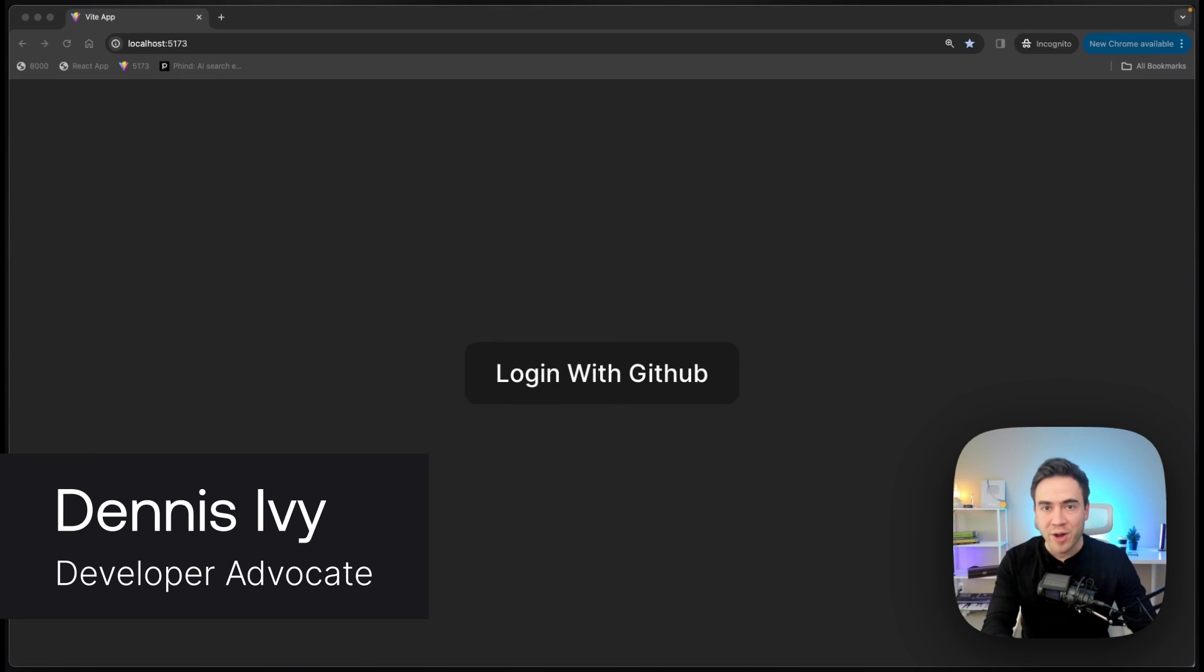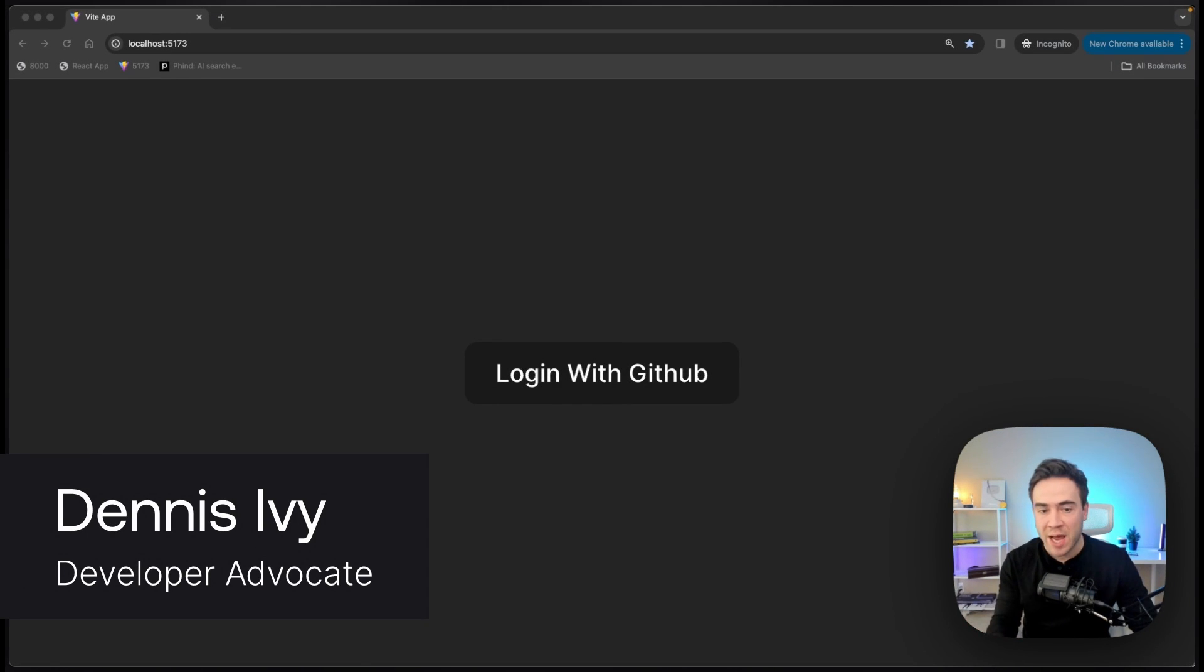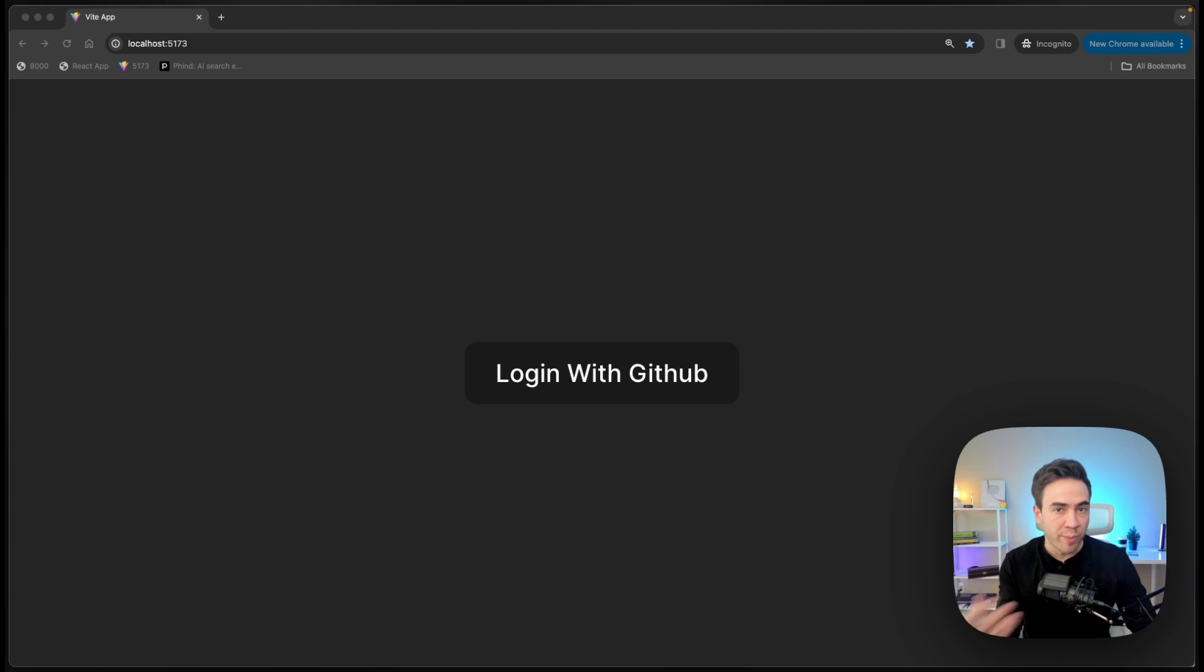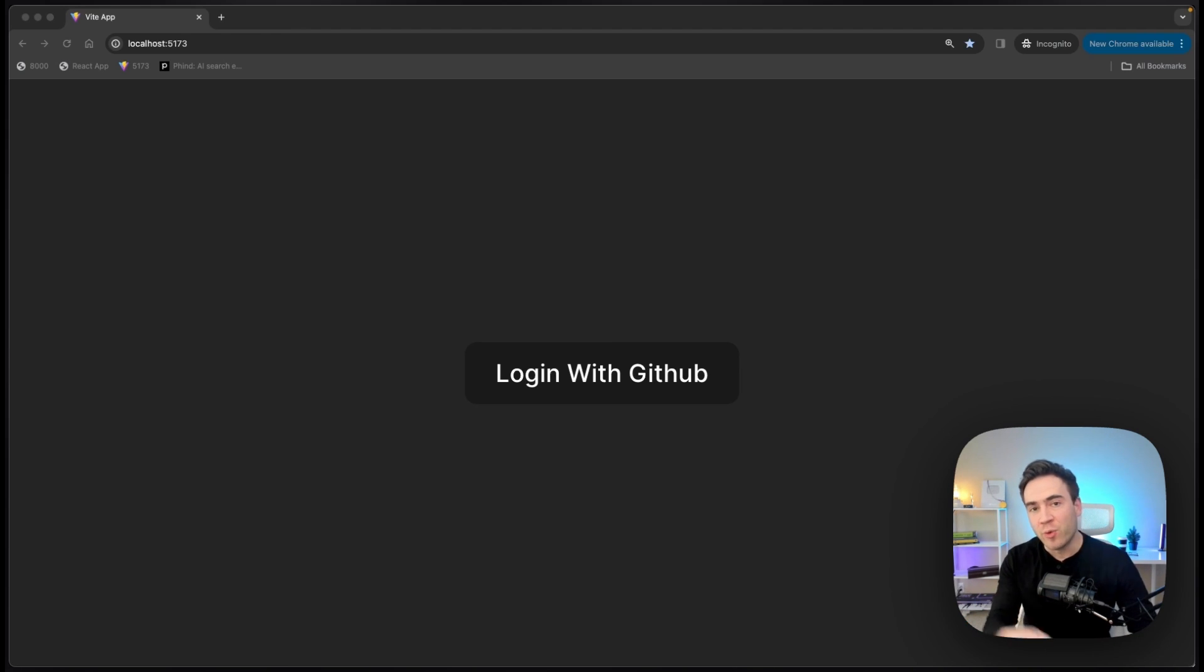In this video, I'm going to show you how to build a sign-in with GitHub option on your website using Appwrite. So this is the application we're about to build. Let me quickly walk you through how it's going to look, and then we'll go ahead and get started.